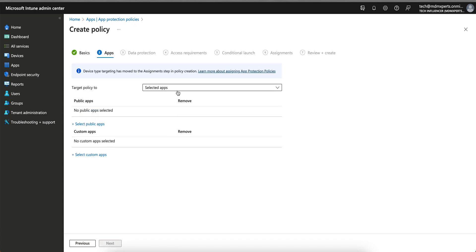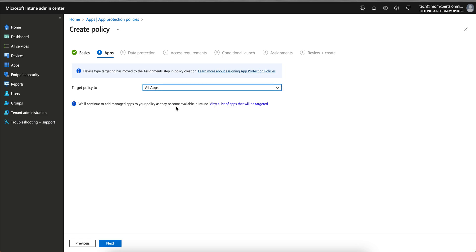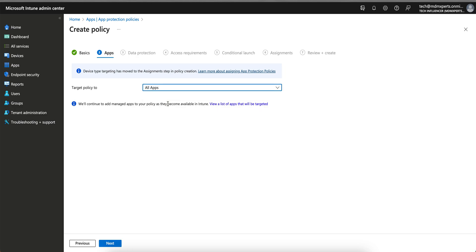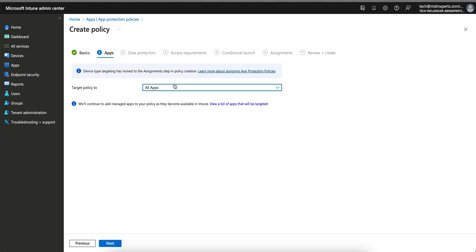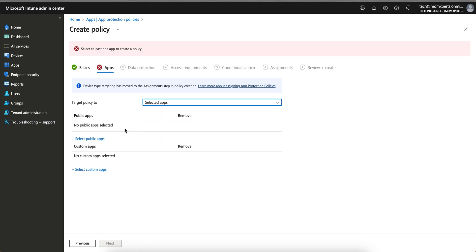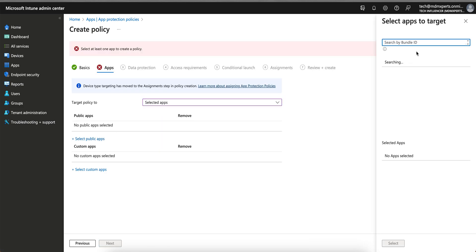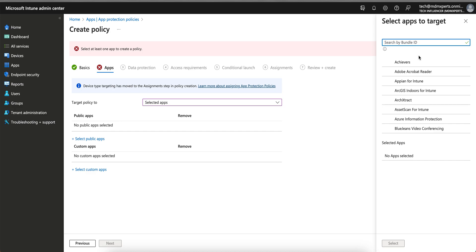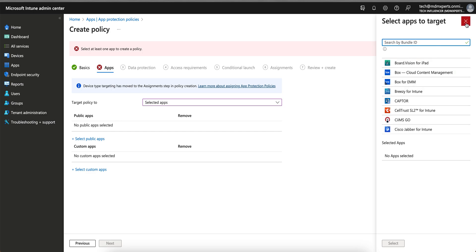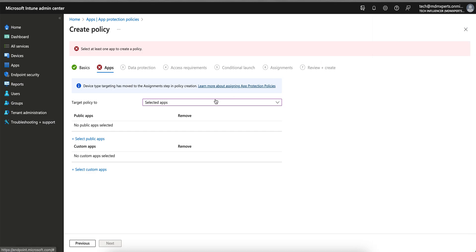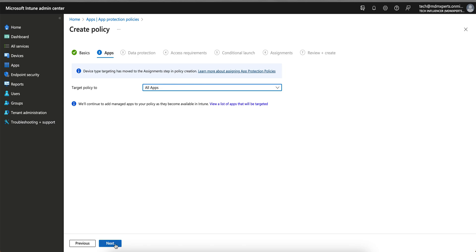You can select the target of all apps, normally all Microsoft apps, whatever. I am selecting all apps, or you can select the core Microsoft applications, whichever apps, or you can select the applications as well. You can select the public applications here. All these applications have SDK enabled, so I am selecting all apps.